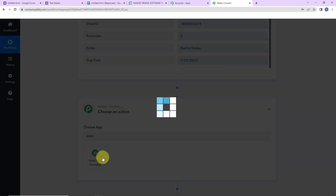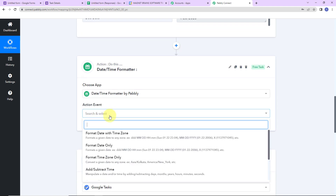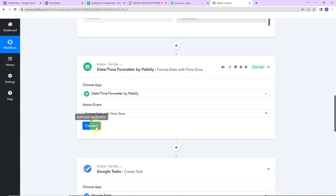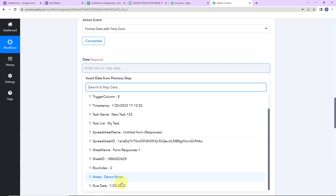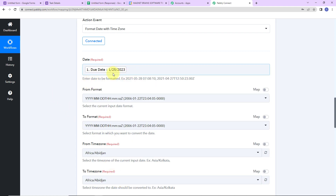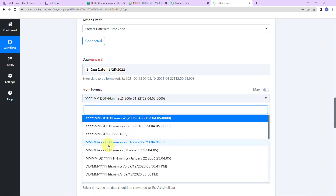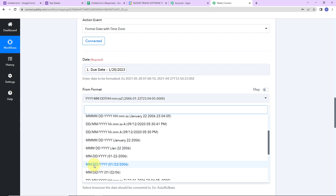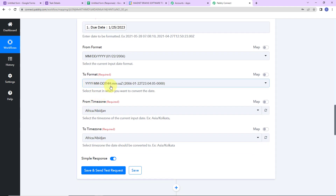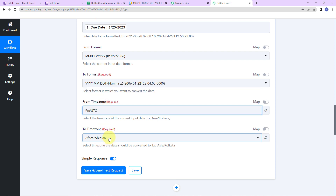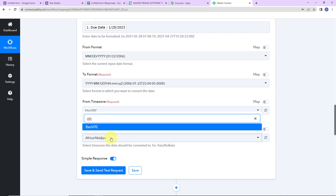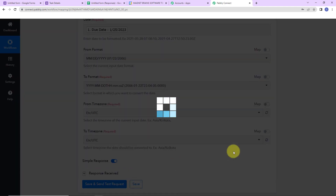Let's click on Date Time Formatter. The action event here would be to format date with time zone. Let's click on connect. Here for the date field, first we have to map the date from the previous step. Now the incoming format is month/day/year. We want it in the required format for Google Tasks. For the time zone I am going to select UTC, and the to time zone is also UTC. Once done, let's click on save and send test request — and here we have received the formatted date.